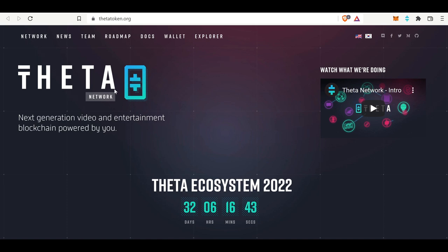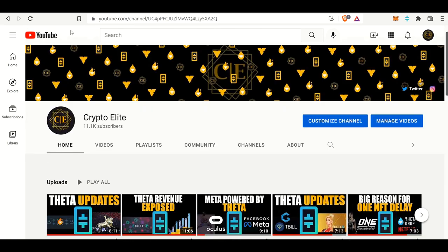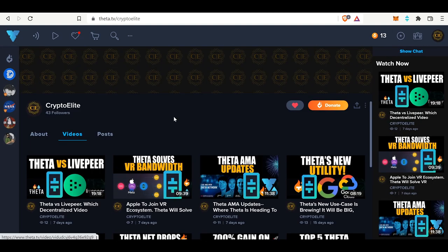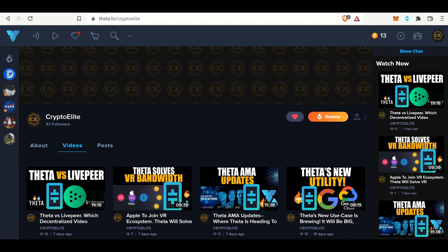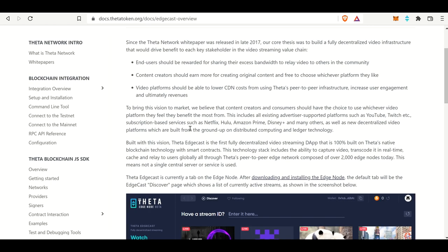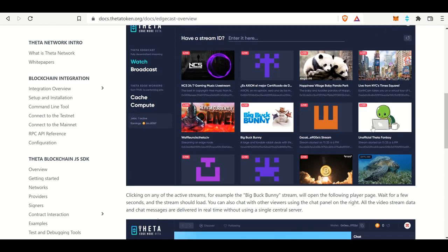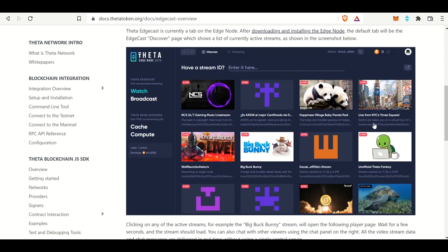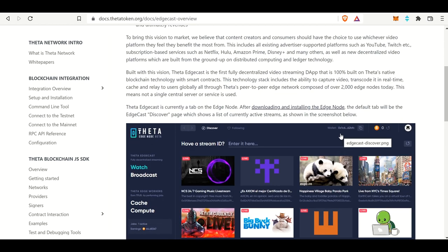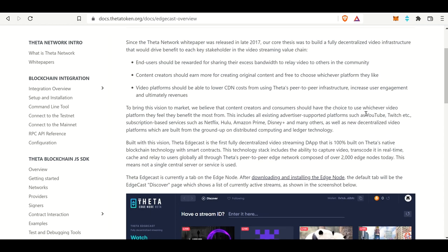Hey guys, welcome back to another one. This is another Theta update video, and if you like this content, please like and subscribe to the channel. You can find me on Theta TV as well. In this video, it should be a relatively short video. I just wanted to spread some light on the differences between the Theta Edgecast and streaming on Theta TV. There is a little bit of confusion out there, so hopefully this is a quick video that can summarize it and everyone is on the same page.